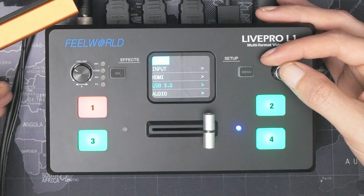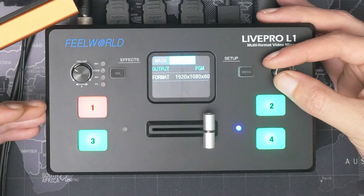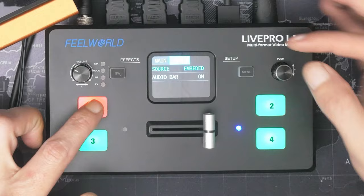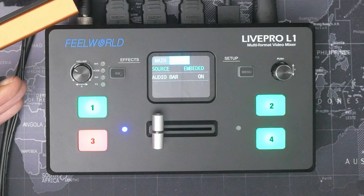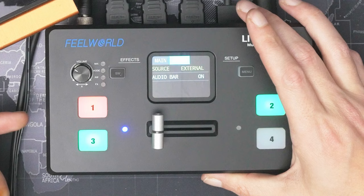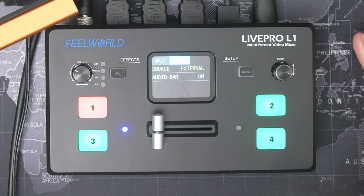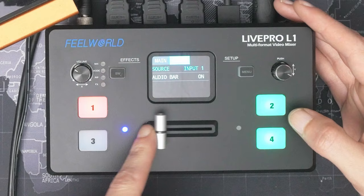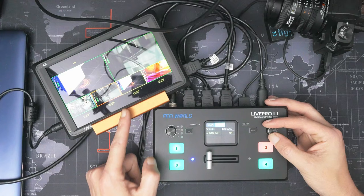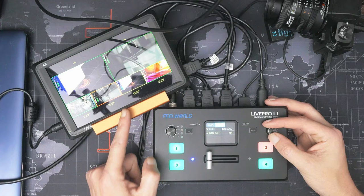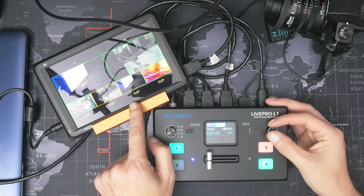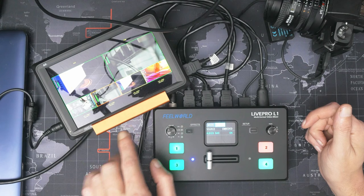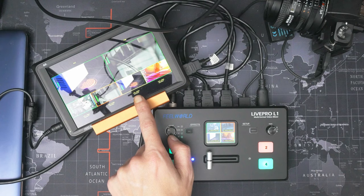Below this we have the USB 3 menu, where we can choose between preview and program instead of separate resolution for streaming. Below this we have audio, where you can define your audio source. Here we have six options. Embedded follows your camera around as you switch, so as we go to camera one and then camera two and then camera three, it'll use the microphone that's connected to those cameras and coming in through the HDMI signal. External uses the 3.5mm audio input on the side of the device no matter which camera or input is selected. And then you've got input one, two, three, or four where you can just set it to use the microphone plugged into one camera. Below this we've got the audio bar, which is what you can see on the preview monitor here. If I turn that off it disappears, and if I turn it on you can see it comes on.